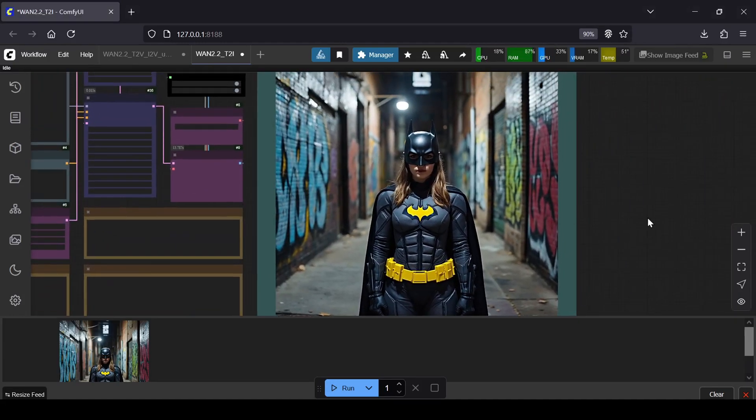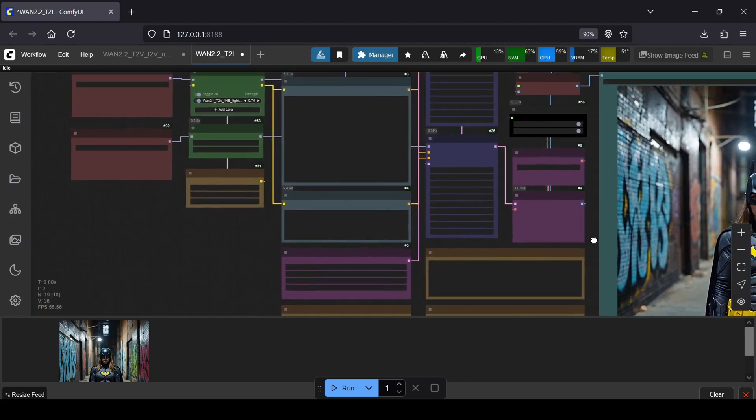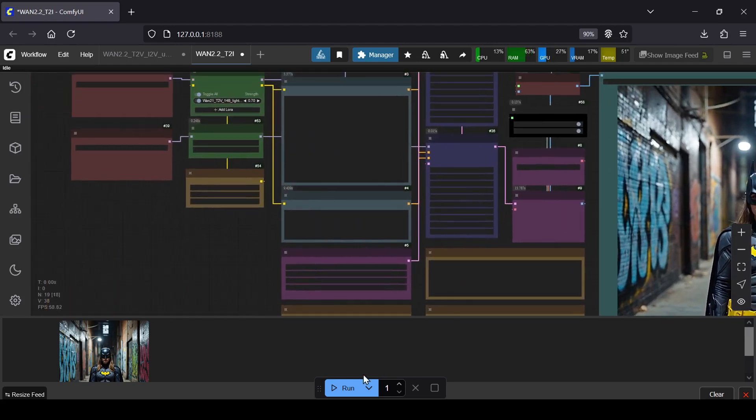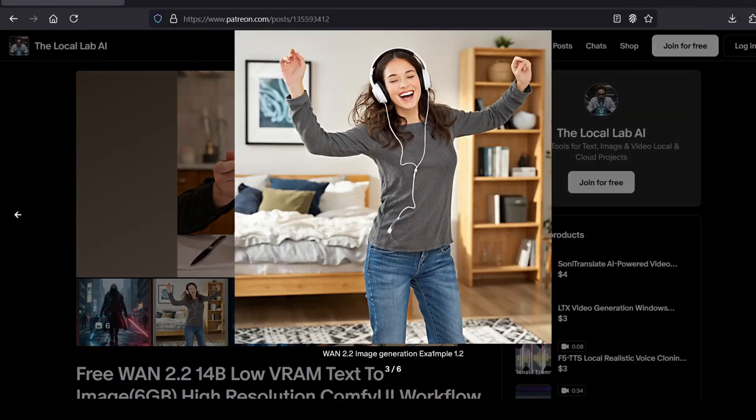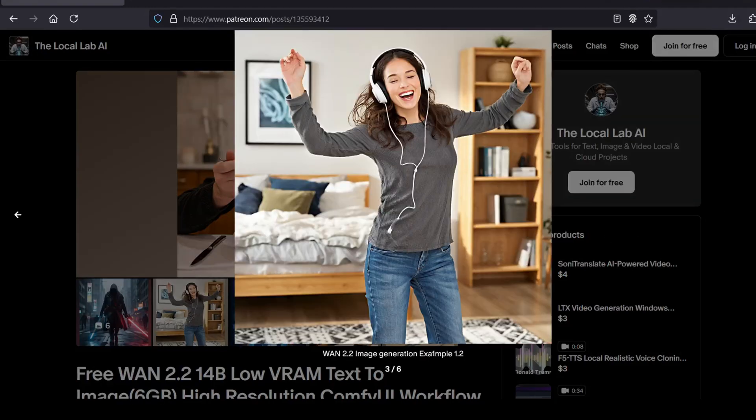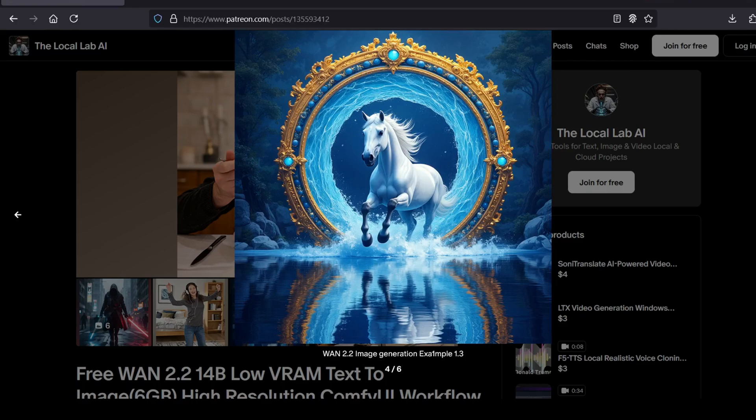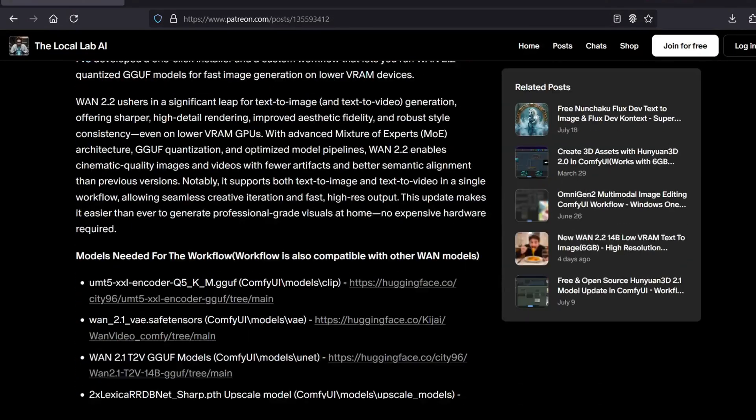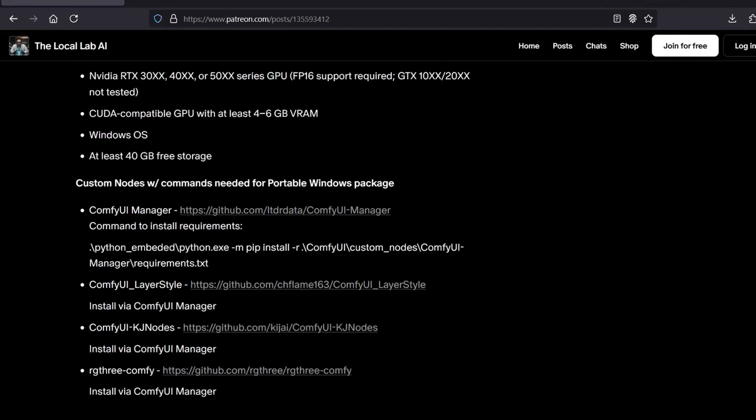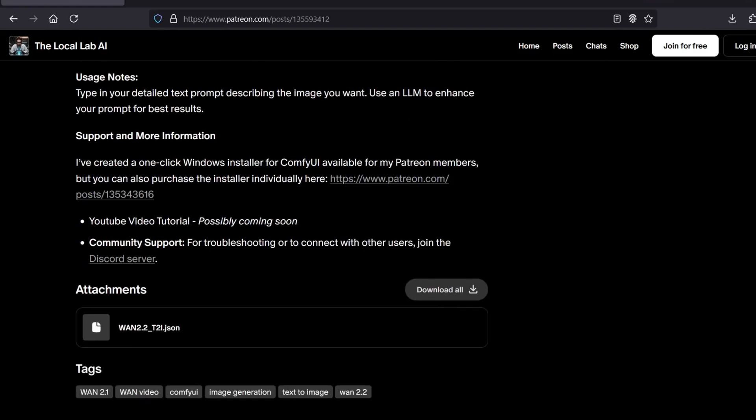I've put together a custom text-to-image workflow using these new WAN 2.2 models that I think you'll love. It includes an upscaling node and is available for free over on my Patreon page, which I'll have linked down in the comments. I will say this new workflow is a bit slower than the one using the self-forcing models, but the jump in image quality is definitely worth the extra time.